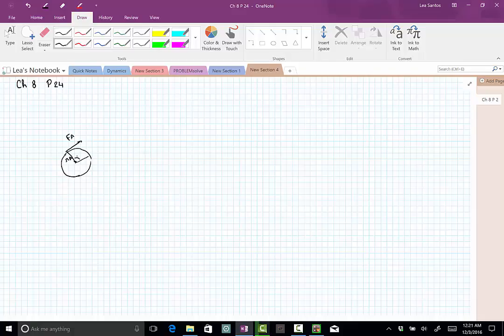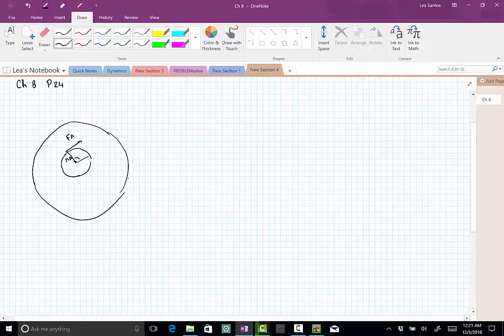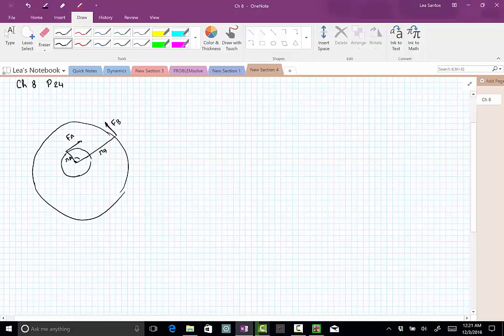And this wheel has an outer circle here where we have other forces being applied. We have a force that I'll call force FB here, which is also perpendicular to the radius, and this is the radius RB. And we have another force here, which I'll call force FC, which is also perpendicular to the radius.